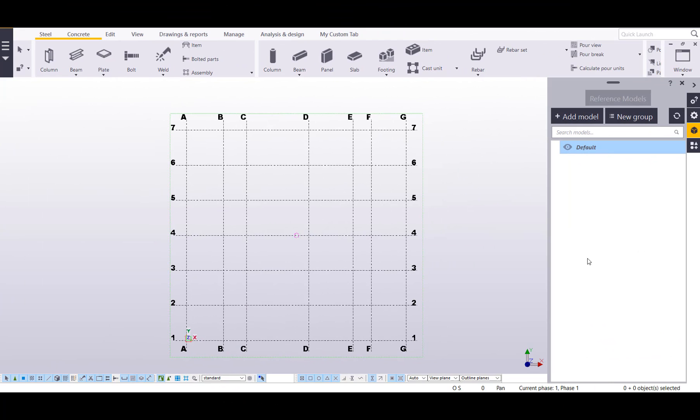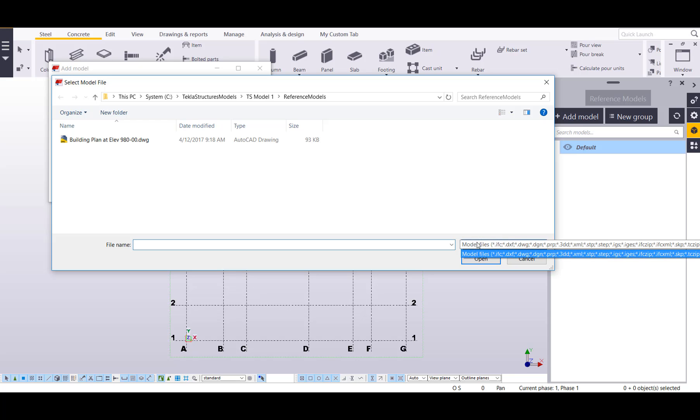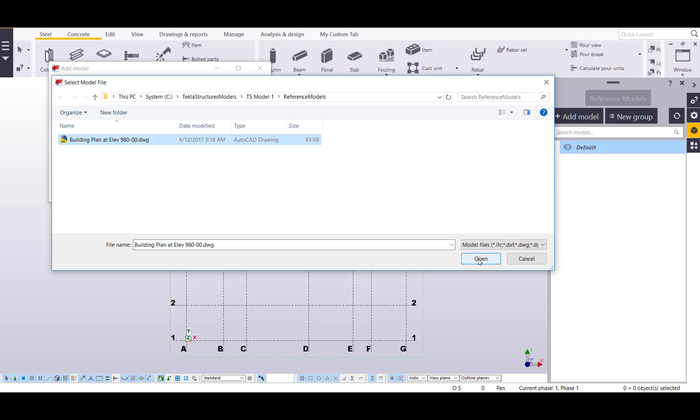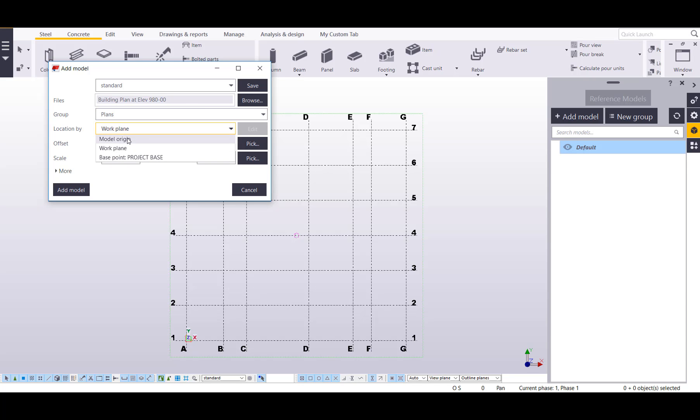To add a reference model in, all we have to do is open up the reference models pane on the right side. This will be the same process when you go to import IFCs, DGNs, 3DDs, SketchUp models and so on. First thing we can do is browse for our file. Here's all of our compatible file types through this reference model import. I'll just click on my DWG and press open, then I can classify it into a group. I can do that here or over here by clicking on new group. I'm just going to do it while I'm adding this in, then I'll locate it by the model origin.